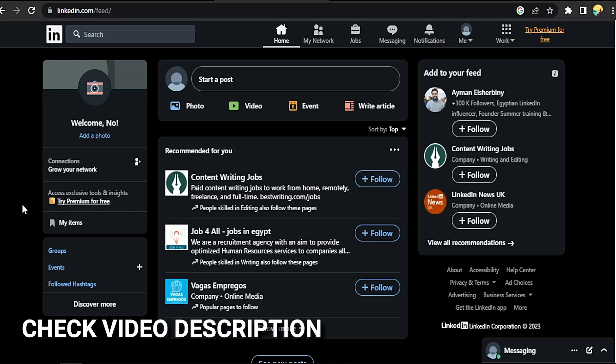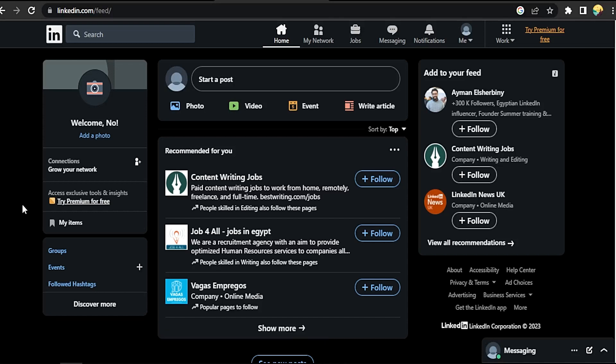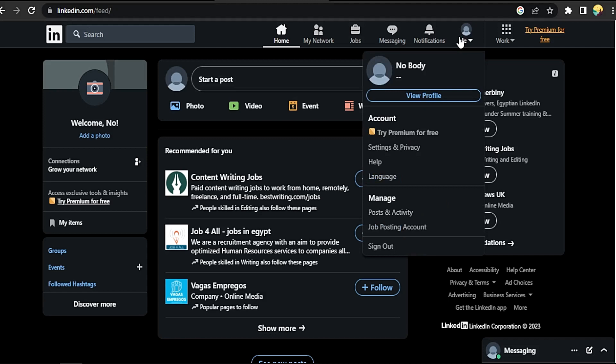Check the video description and I will try to leave the written instructions. Okay, click on your profile picture, go to settings and privacy.